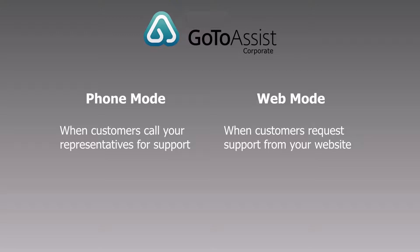Depending on your needs, you may have your customers call your organization's support representatives directly. We call this phone mode. Or you may have them request help straight from a website without calling in. We call this web mode.